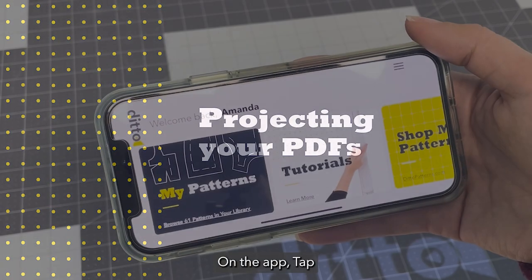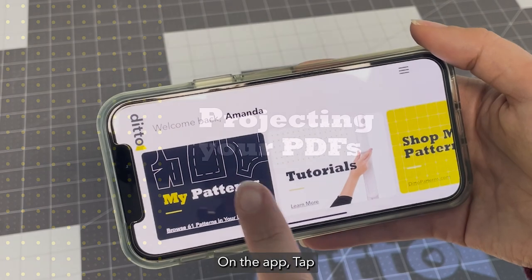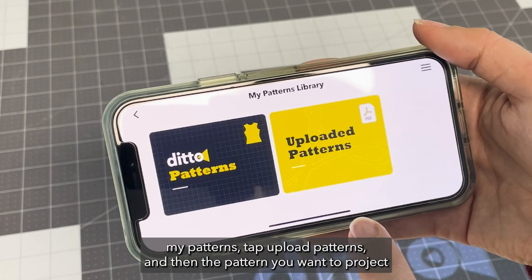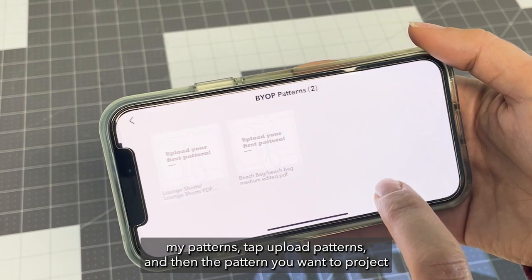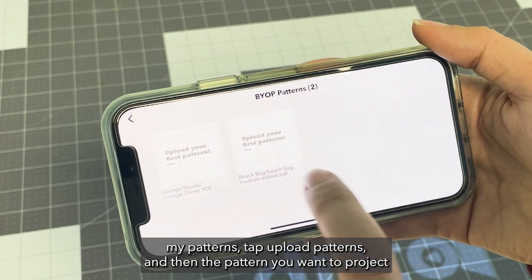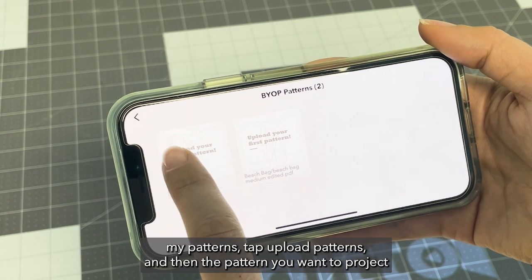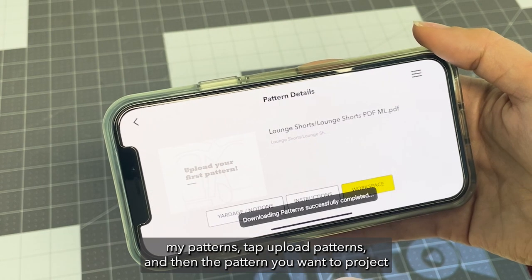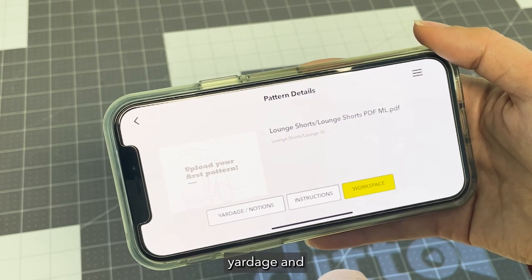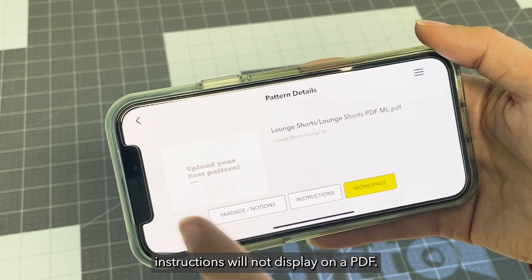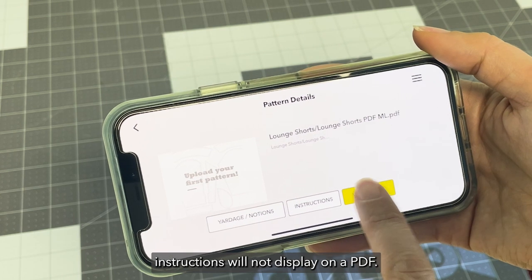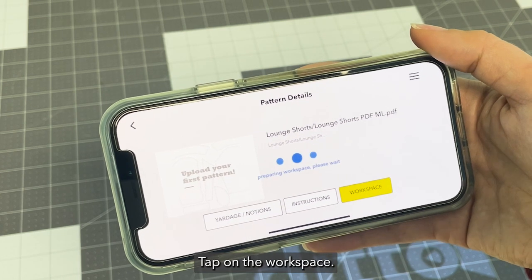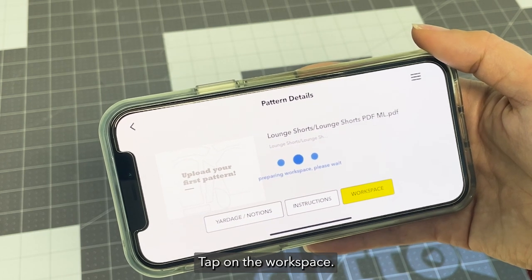On the Ditto app, tap my patterns. Tap upload patterns and then the pattern you want to project. Yardage and instructions will not display on a PDF. Tap on the workspace.